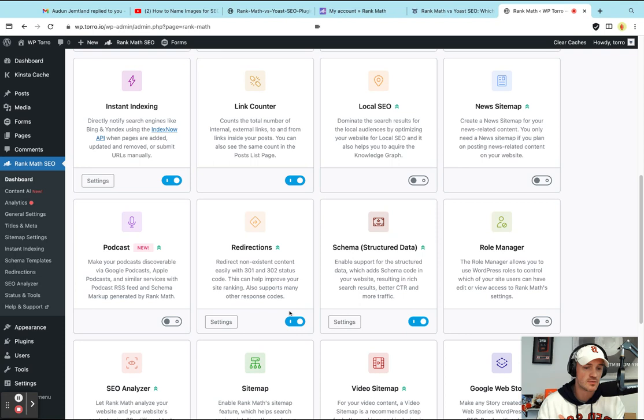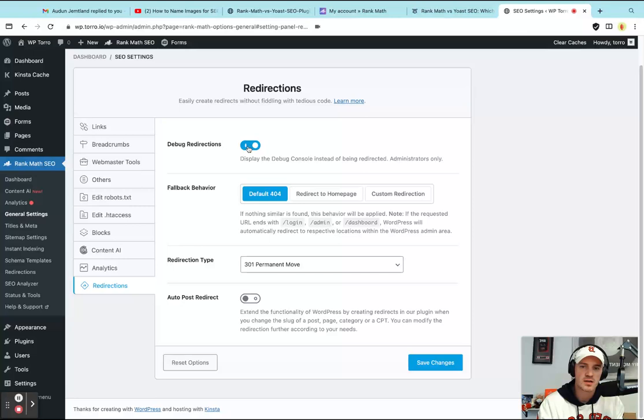Then it shows up here on the left sidebar for redirections. If you go into the settings for it, you get a few different options here. One is a debug redirect. I wouldn't use that one. Don't do that one. It just looks messy. And I know it's admins only. You don't even need it.